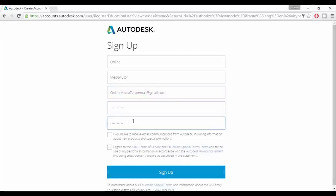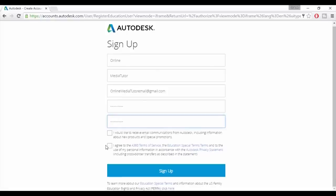Agree to the terms and conditions and then click sign up. You'll now receive the confirmation email. Go to your inbox, find that email and then click the link to verify your account.